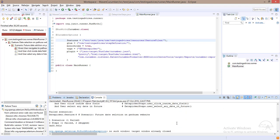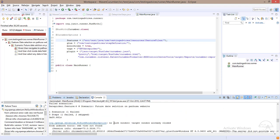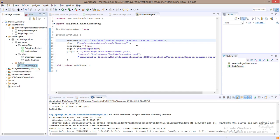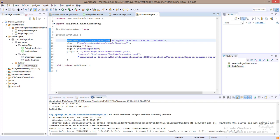After execution, we have faced a couple of problems. The first problem is that the Chrome instance has been launched two times. The second is that we got an exception. Let's try to resolve the first one.